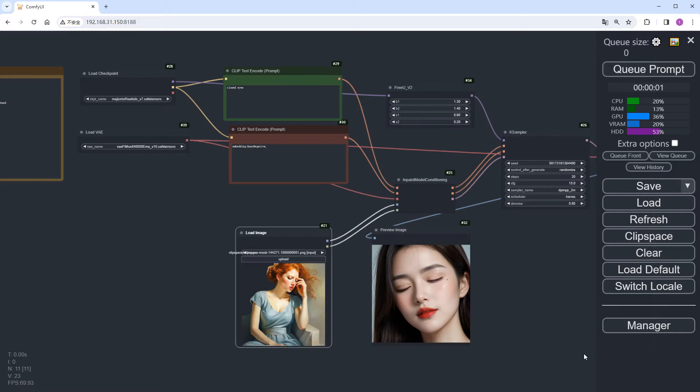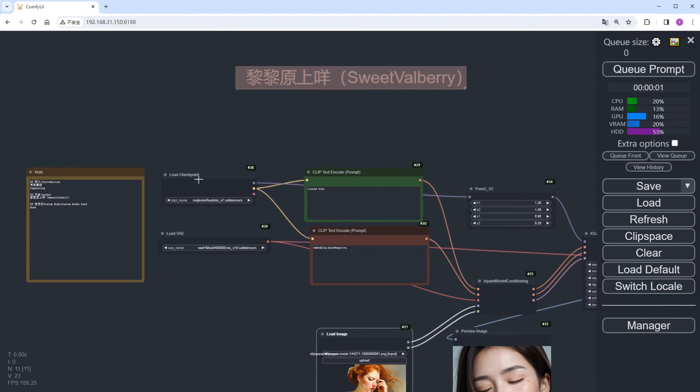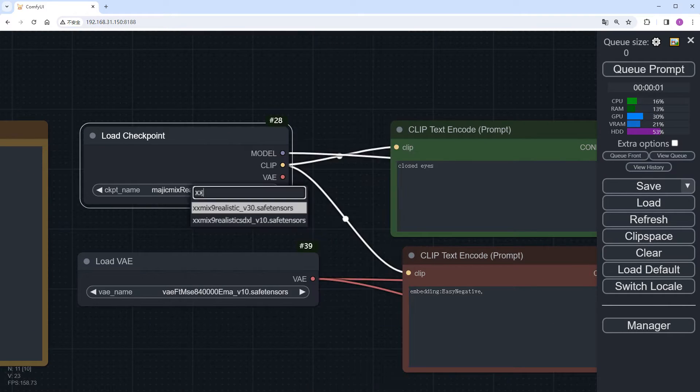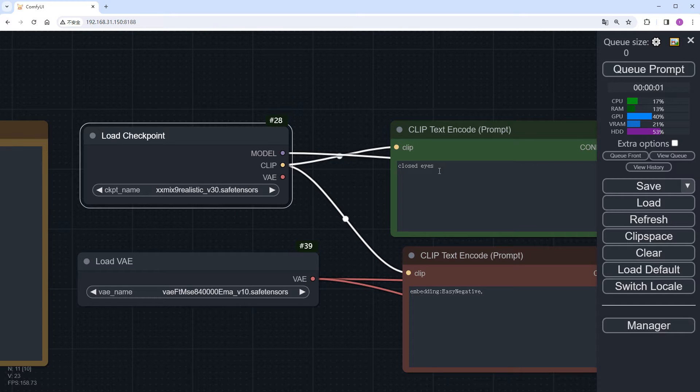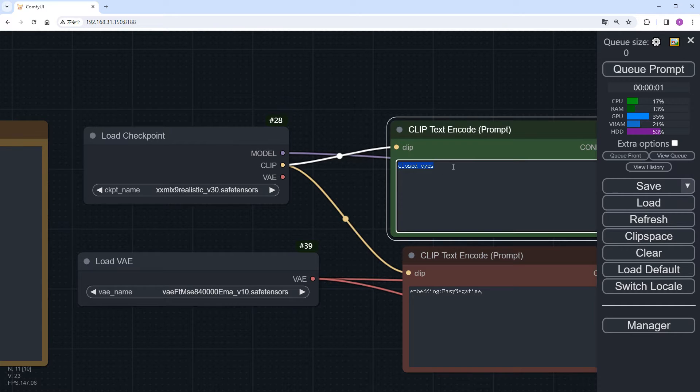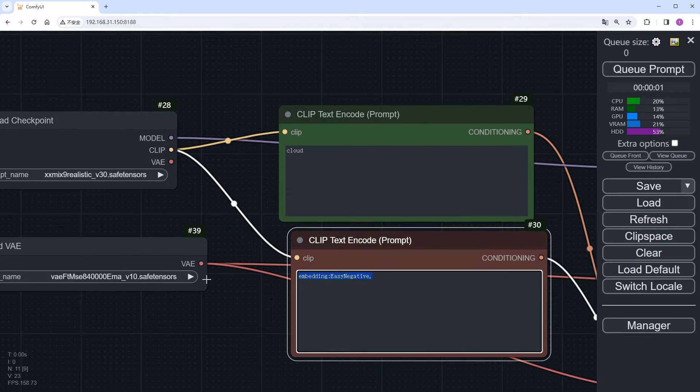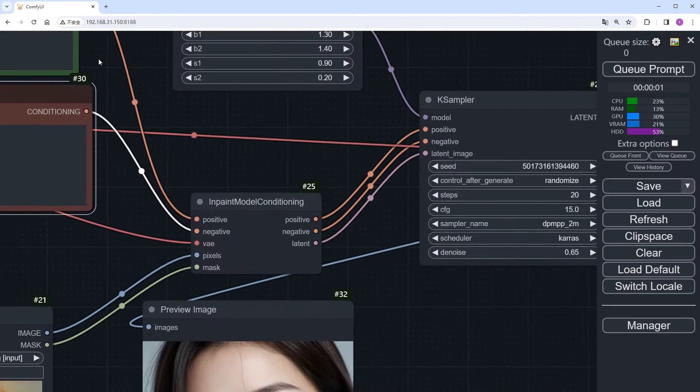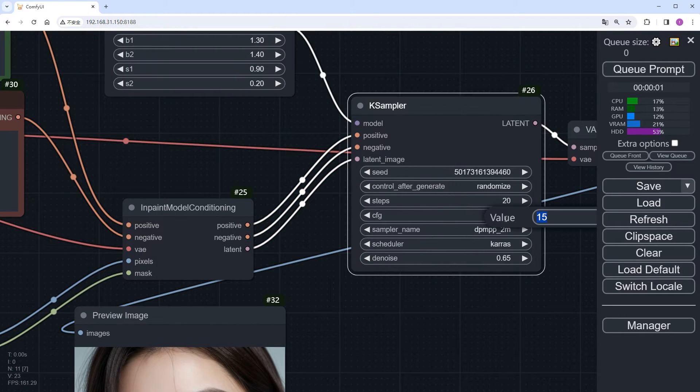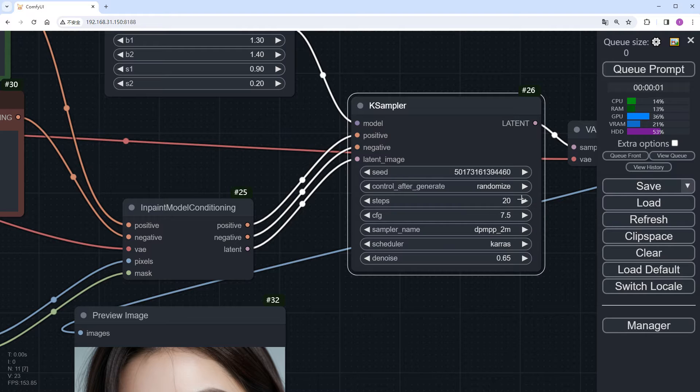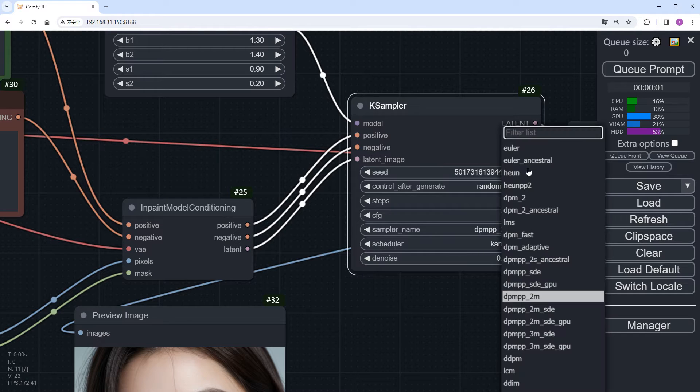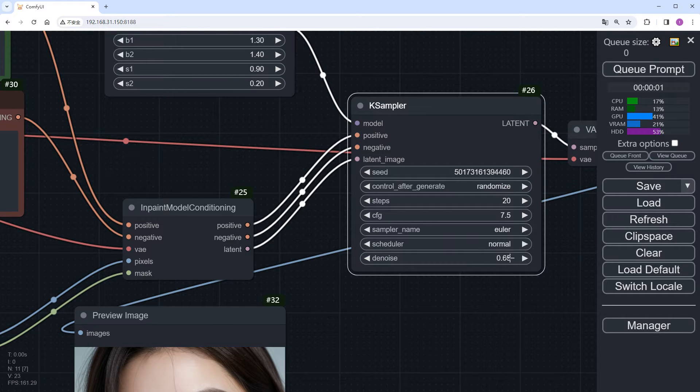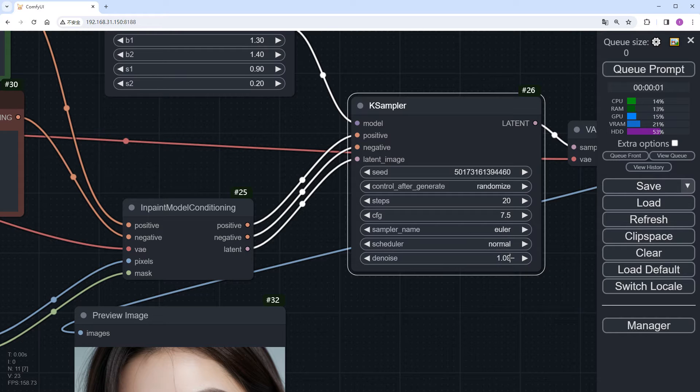Save the node. Select a preferred checkpoint. Set the positive prompt to cloud. Remove the negative prompt. Set CFG to 7.5. Use a simpler sampling method like Euler. Set denoise to 1 and click run.